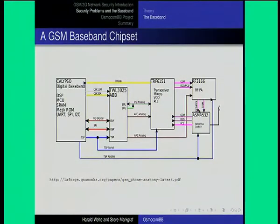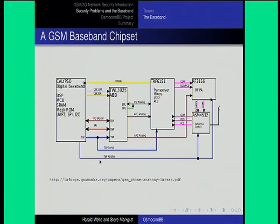The antenna switch has to switch between two different transmit paths depending on the frequency, and three different receive paths again depending on the frequency. There are a couple more signals between them, but if you want to read more about that, I've written a paper on the telephone anatomy where you can read more about the details of how this entire beast works together.